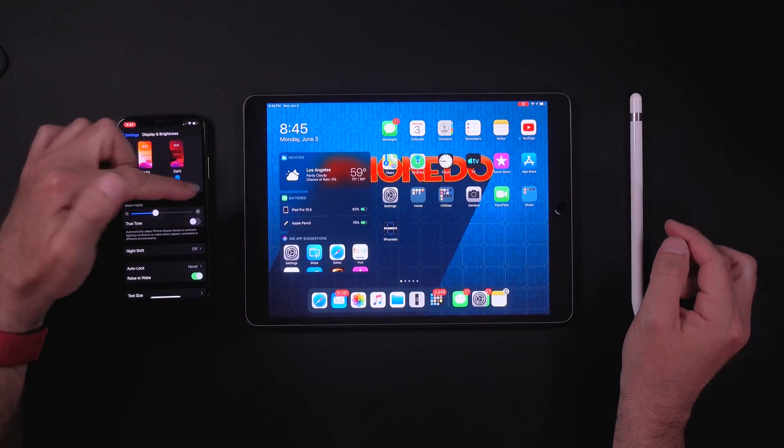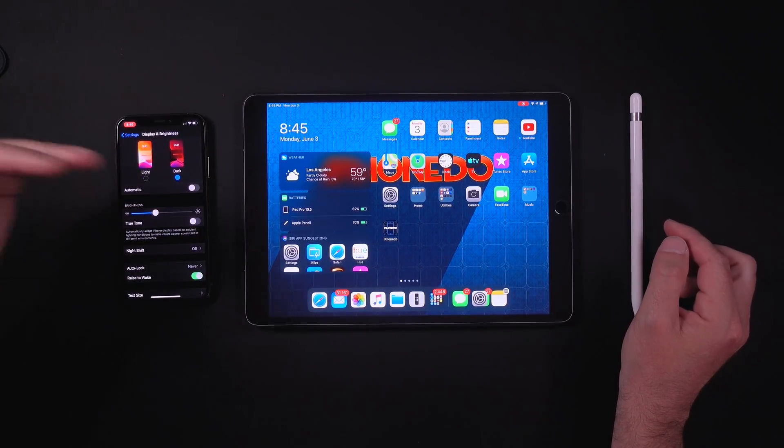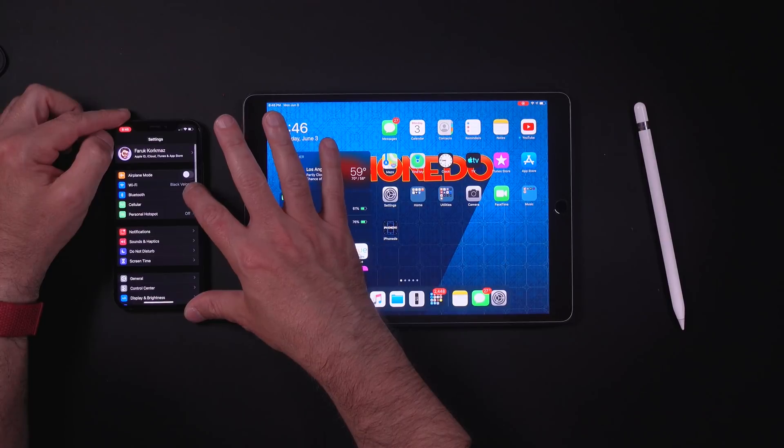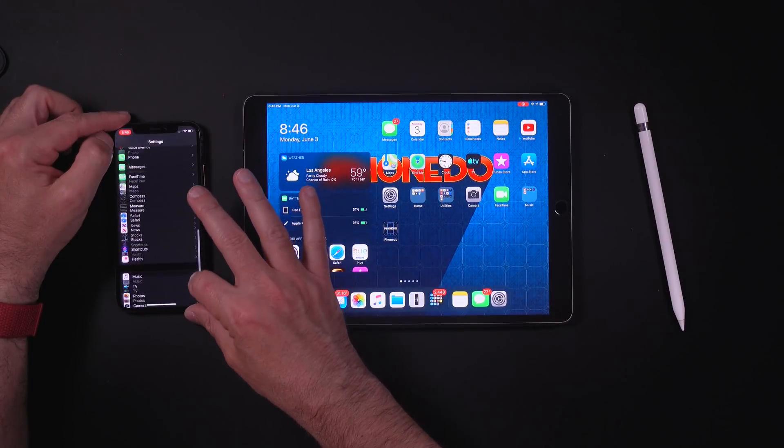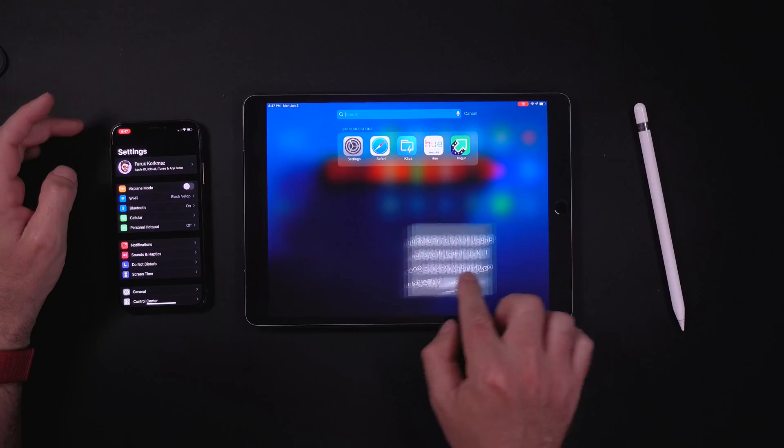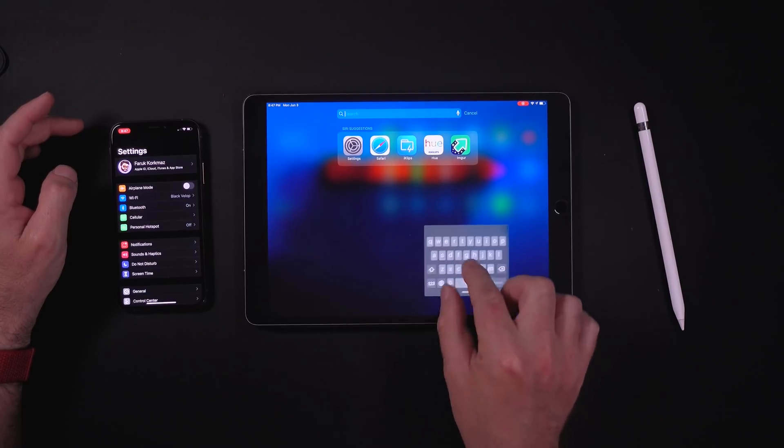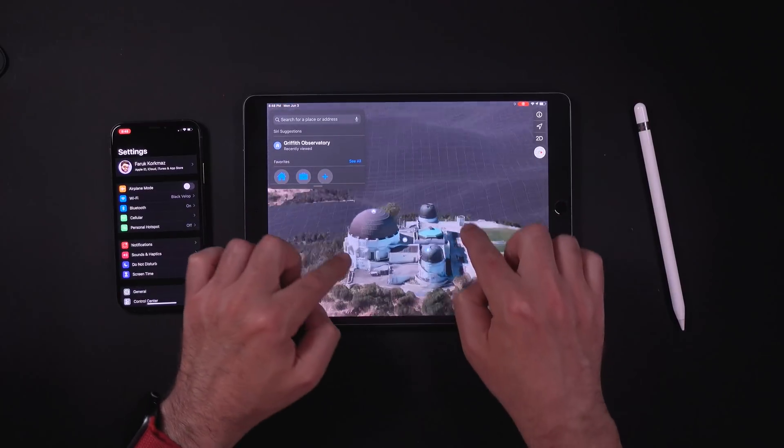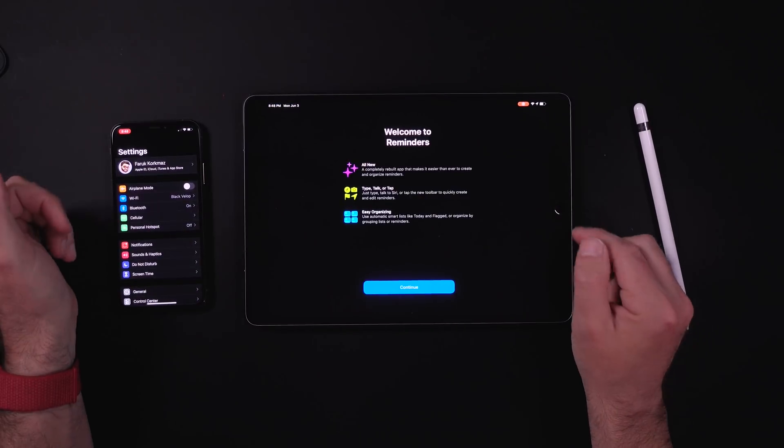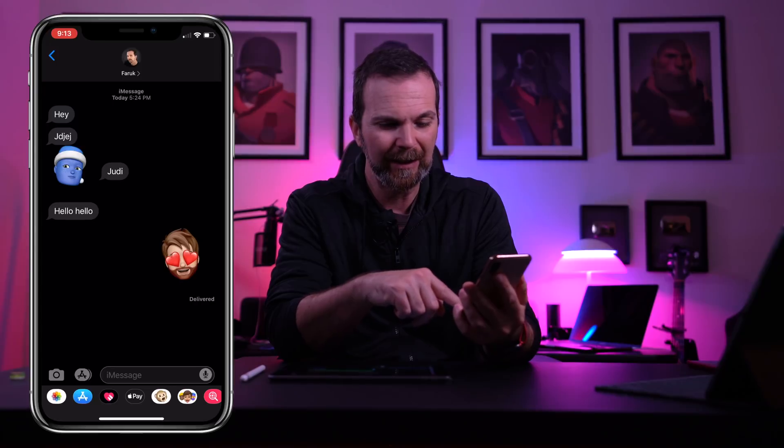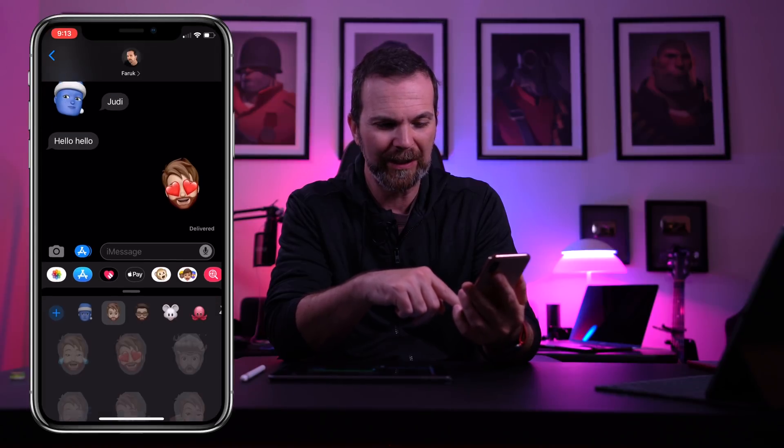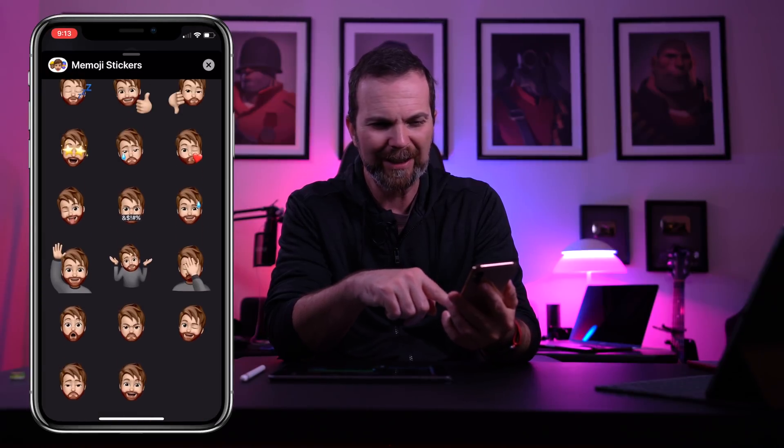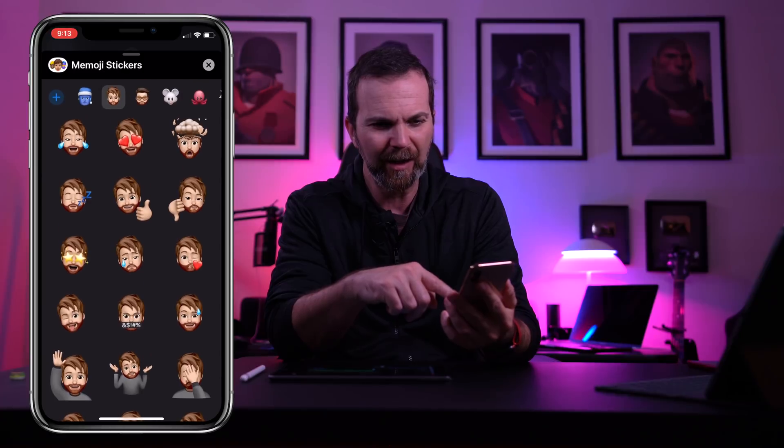By now you probably heard of the dark mode, the automatic switch between light and dark mode, scrolling by being able to hold this bar on the side, the small keyboard on the iPad, new maps and reminders no one cares about. You've probably seen the emoji stickers. Now wow, where did they get this idea from?